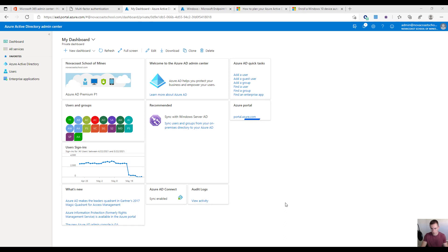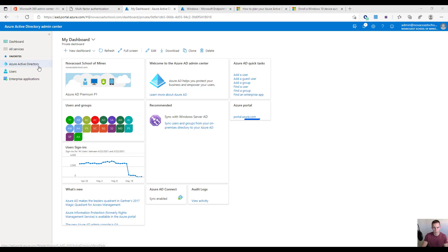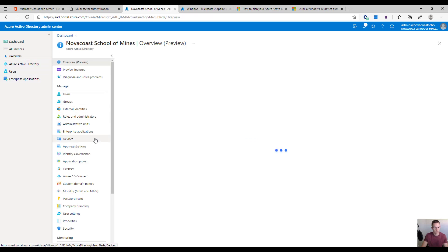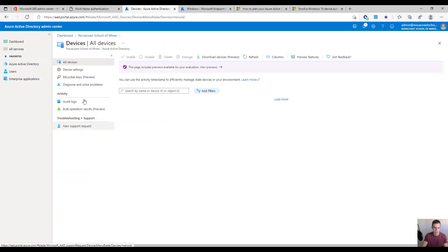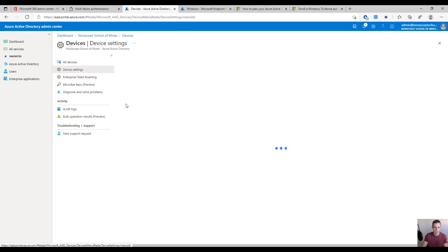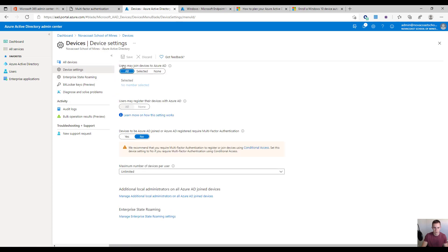There are a couple of settings I want to showcase that you'll want to make sure are in place to enroll devices properly via group policy. The first thing to do is come into the Azure Active Directory admin center, go under Azure Active Directory, then Devices, then Device Settings, and simply make sure that this is set to All — not Selective or anything like that.